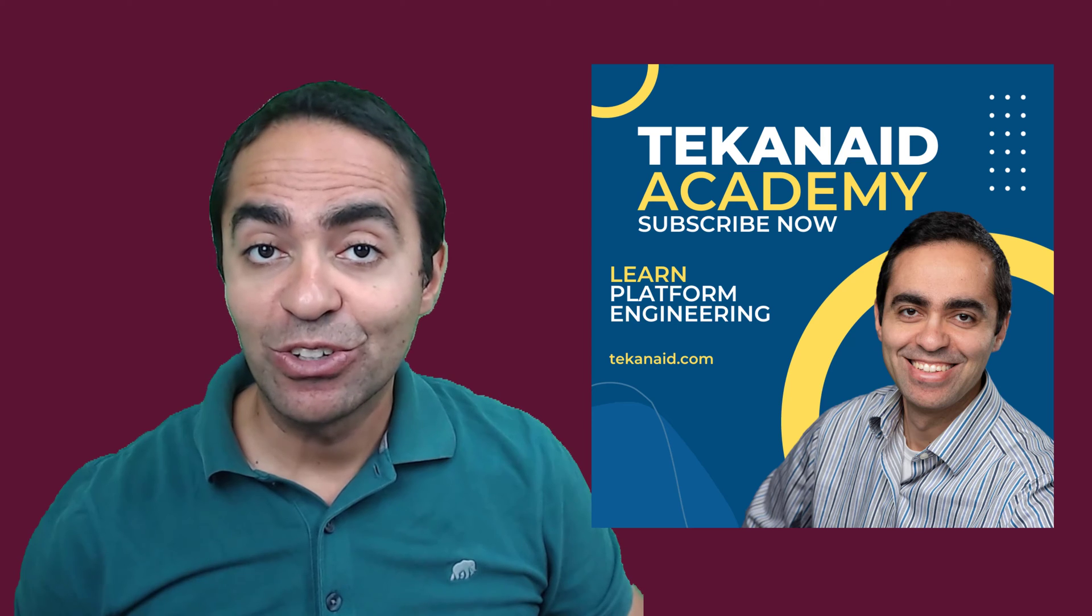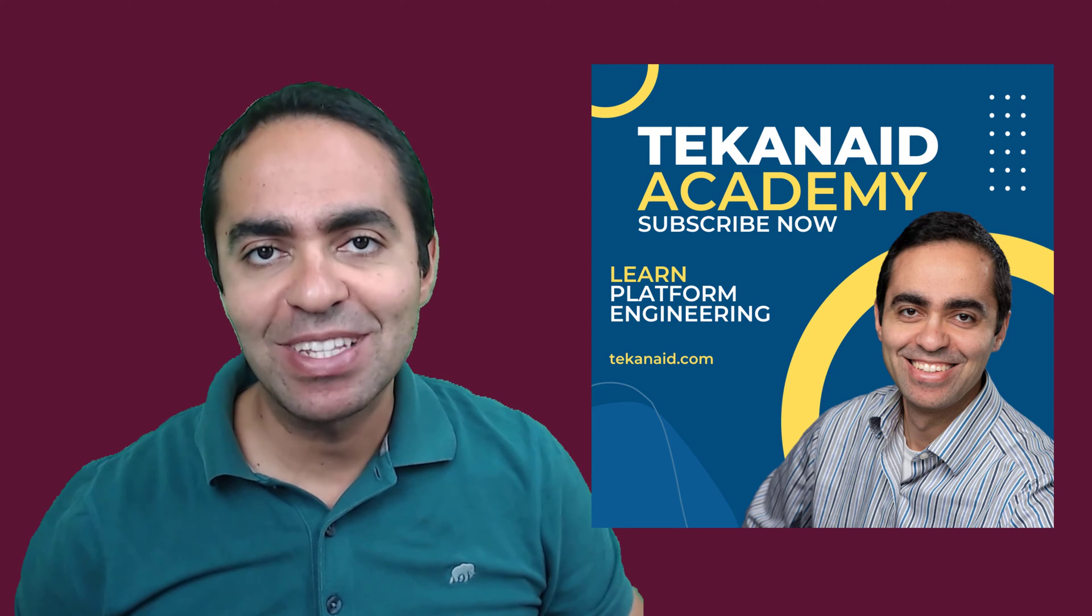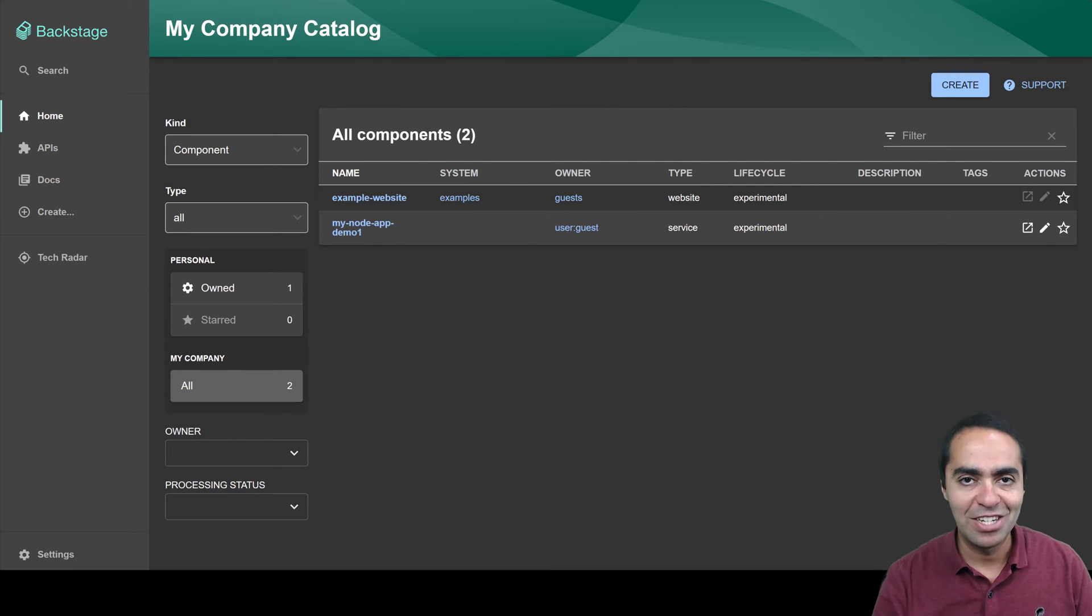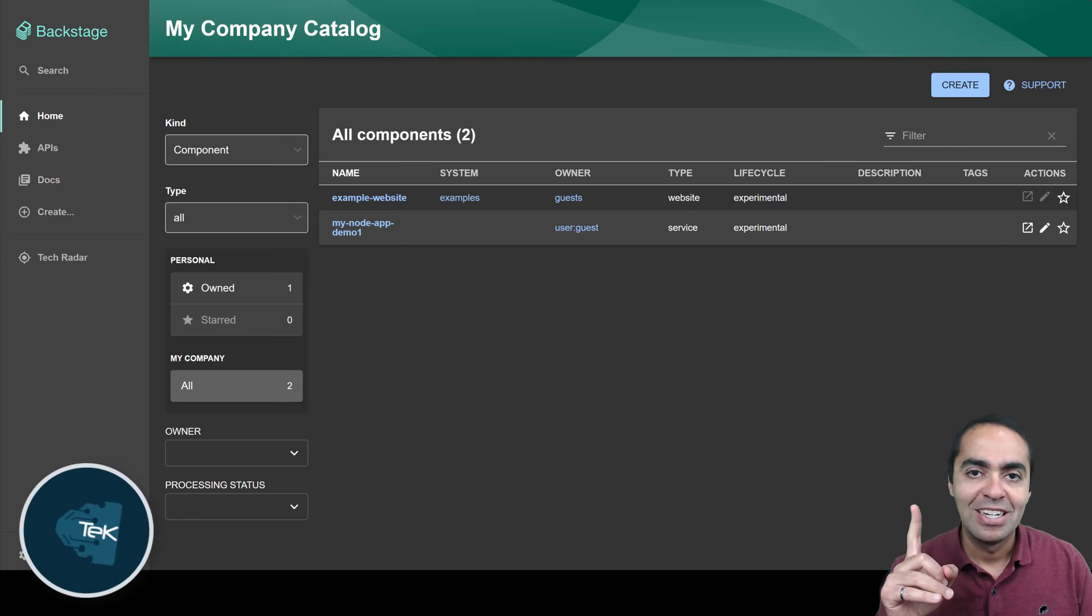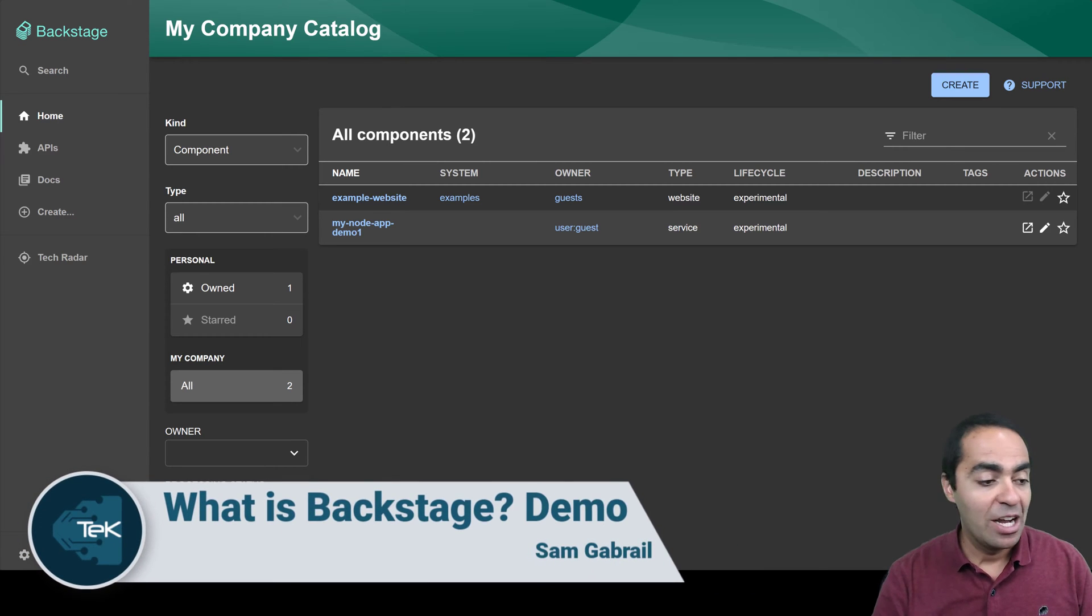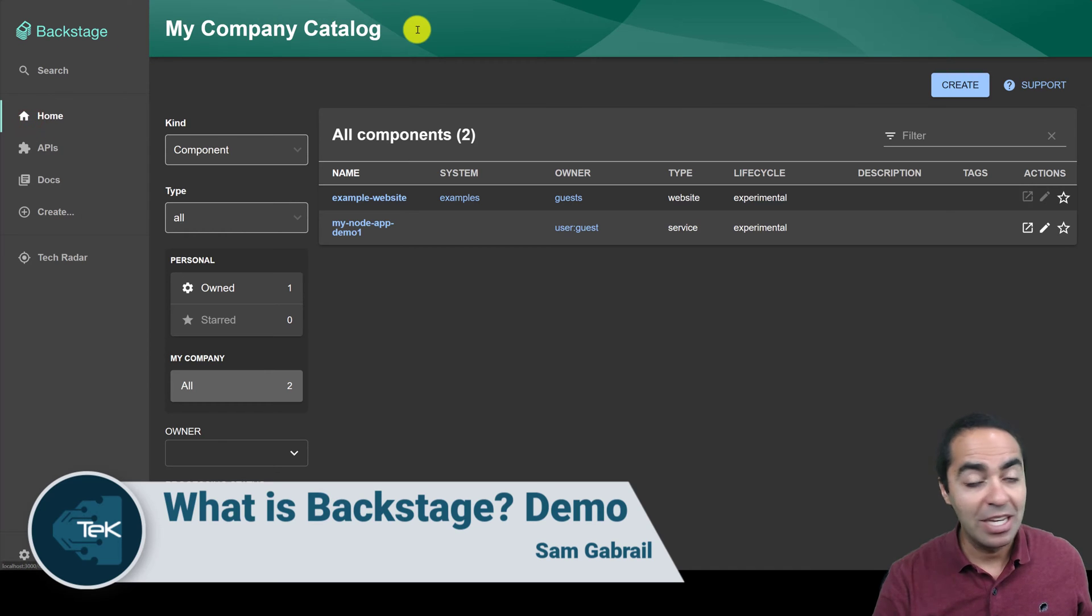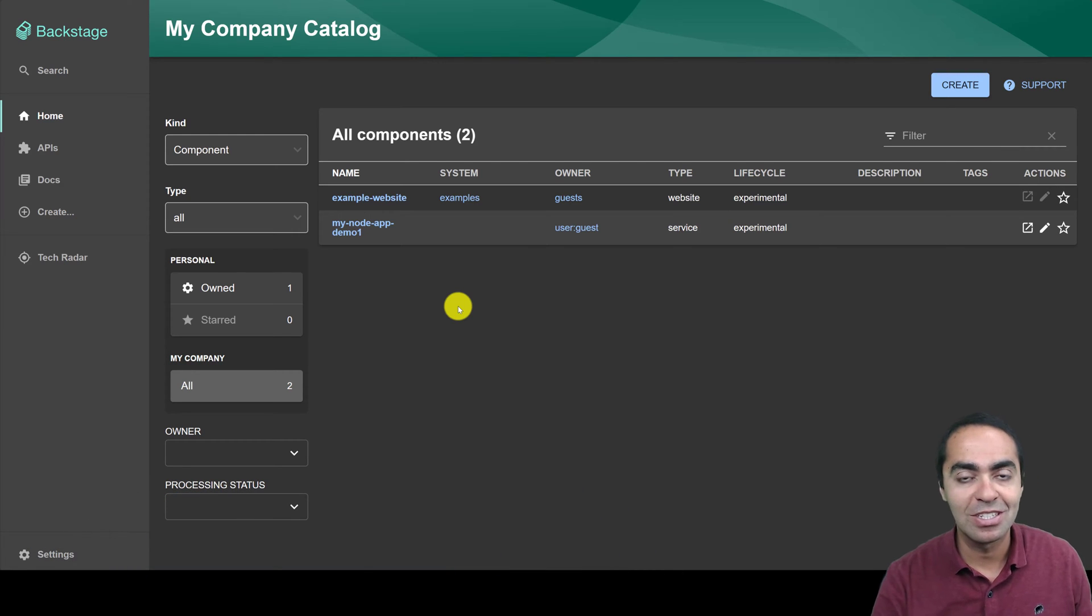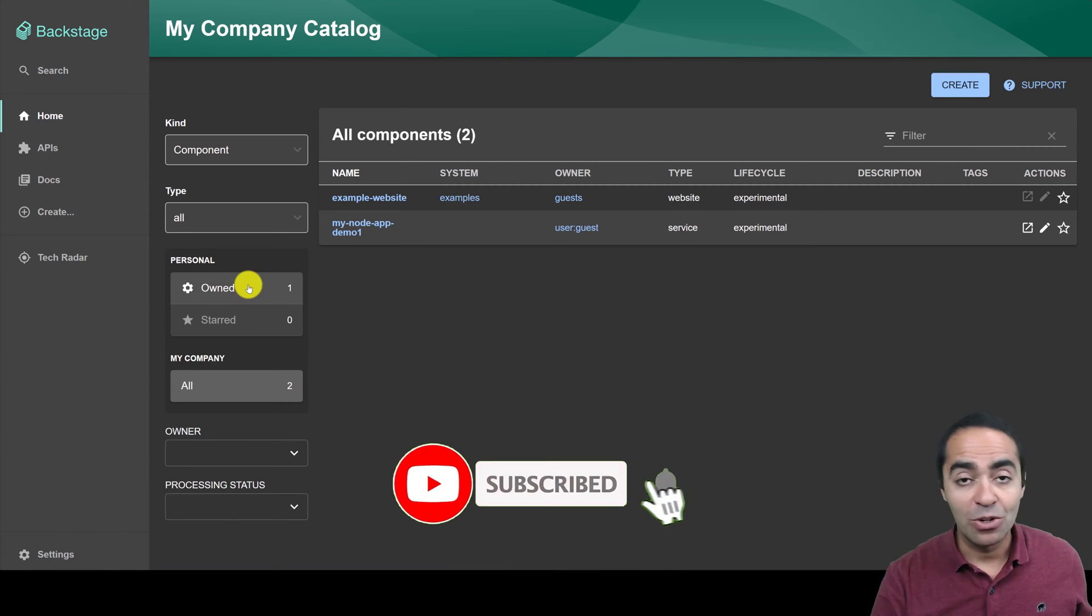You're going to learn through courses, labs, and playgrounds. Now let's take a look at a demo of Backstage. Now I've set this up before in a previous video, so you can check that out above here. Now as you can see, we have our homepage, my company catalog, and here you're going to have all the software components or services at your company.